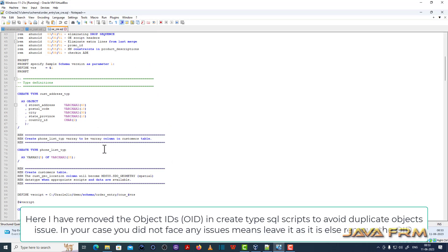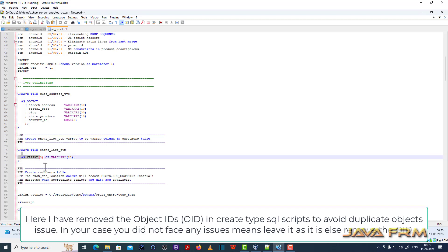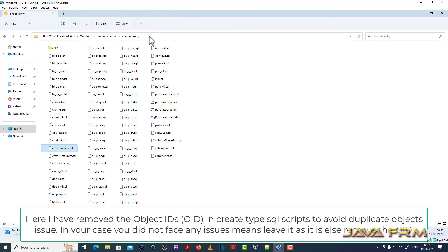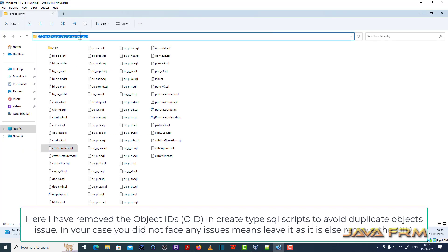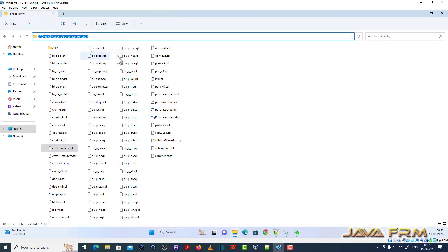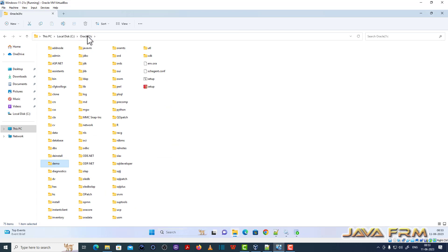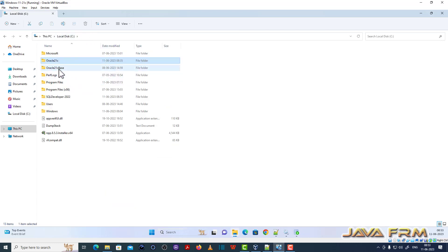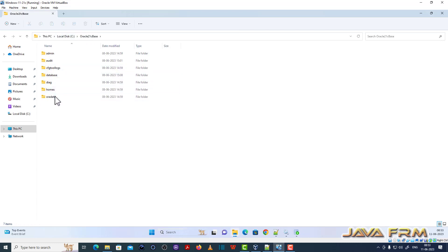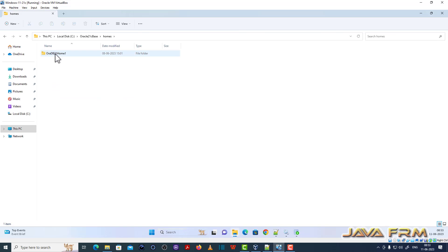I also want to show you that I have deleted the object IDs for the types — specifically the object type object IDs in the CREATE TYPE scripts. This is optional: if you did not face any issues due to object IDs, you can leave them as-is. If you face issues related to object IDs, you can delete those object IDs.